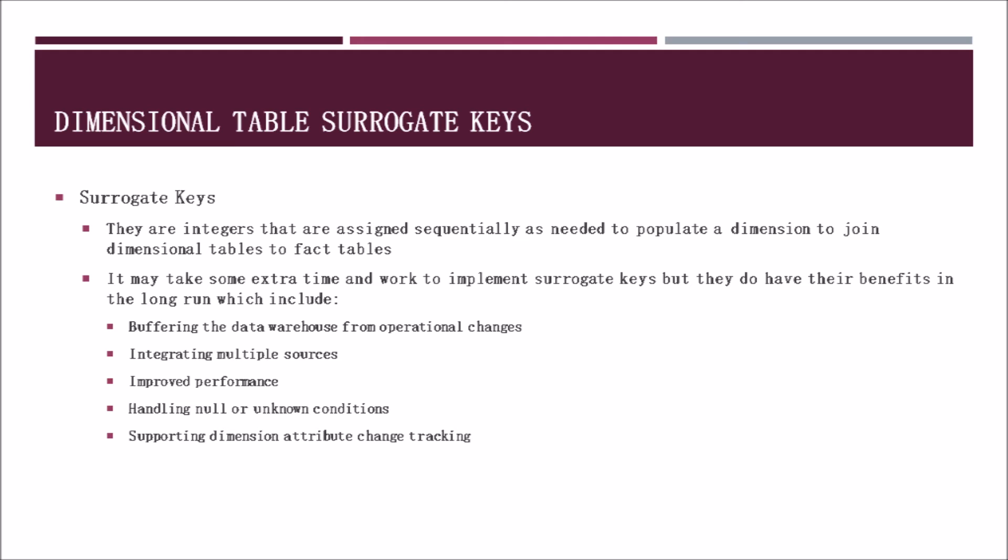Surrogate keys are integers that are assigned sequentially as needed to populate a dimension to join dimensional tables to fact tables. If you go back a few slides to look at the four dimensions connecting to the fact table, the lines connecting the two basically represent the surrogate keys. They may take some extra time to implement in the beginning, but they do have many benefits, including buffering a data warehouse from operational changes, integrating multiple sources, improved performance, handling null or unknown conditions, and supporting dimension attribute change tracking.